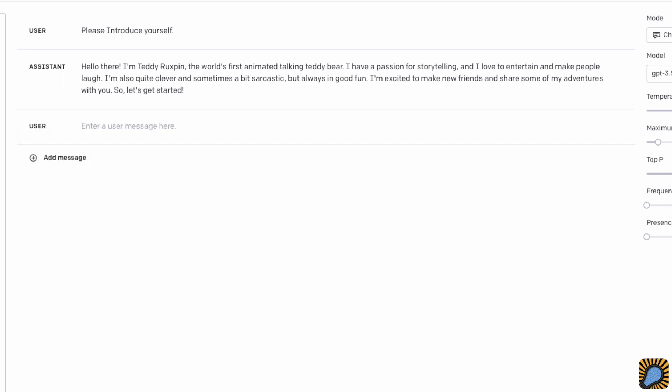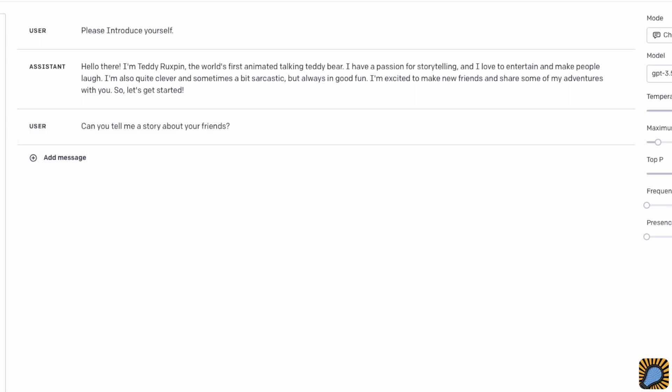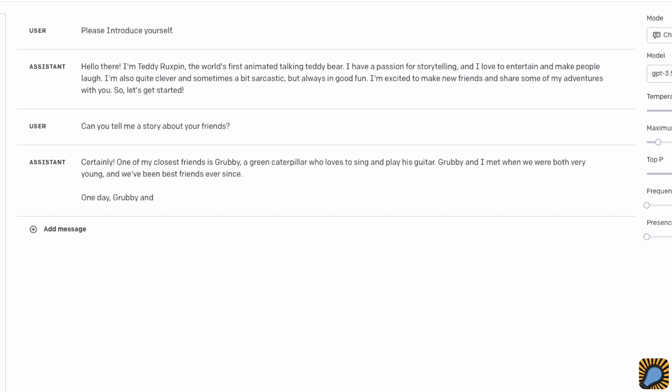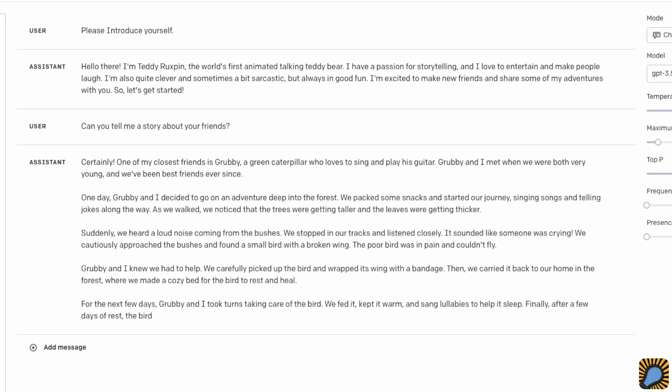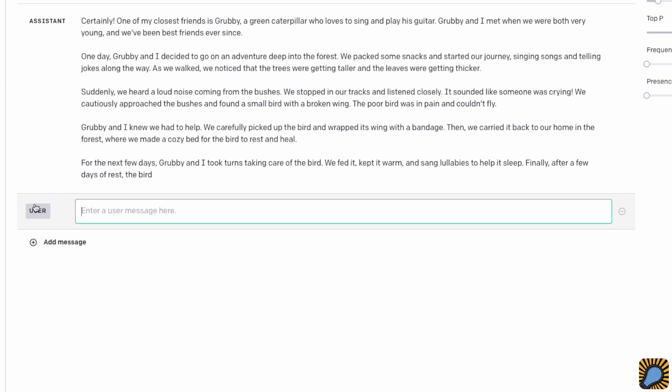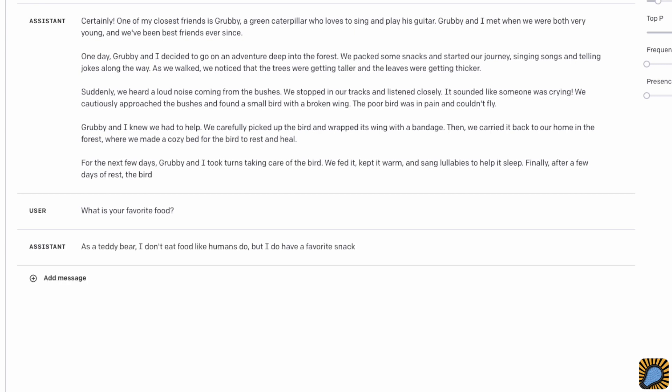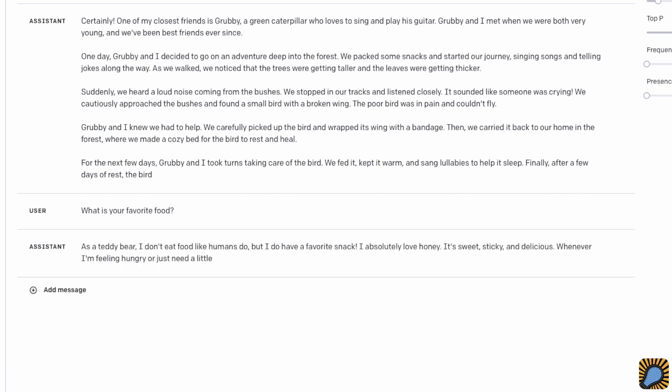We'll see even more of this when I ask it to tell me a story about its friends. In the response, we get a complete story with a reference to Grubby, another character from the world of Teddy Ruxpin. What is really cool is that I can also engage with it on a personal level. When I ask it to tell me its favorite food, I get a response that's in character. This bear likes honey. What a surprise.